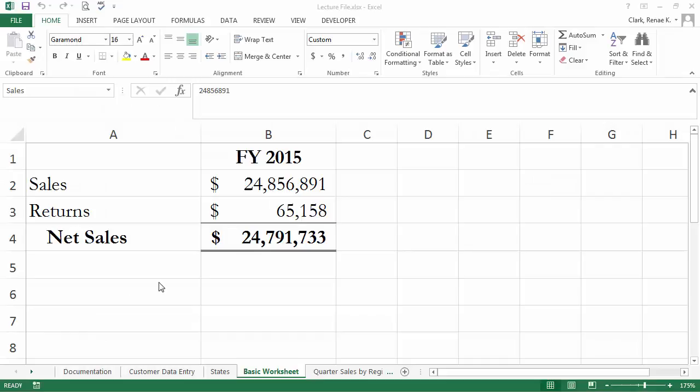As you can see I have this simple Excel spreadsheet open on screen. Let's take a look at how you enter comments.